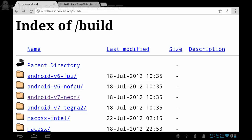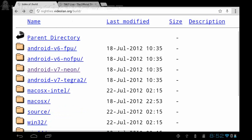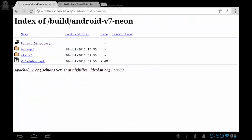I already know that I have a v7 and I'll be using neon, and what I'll be downloading is VLC debug APK.